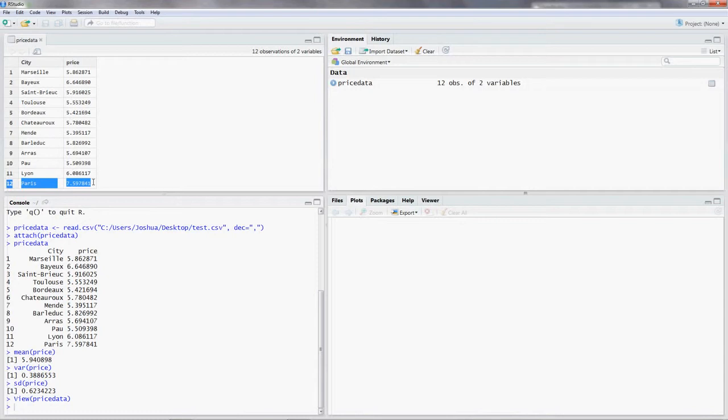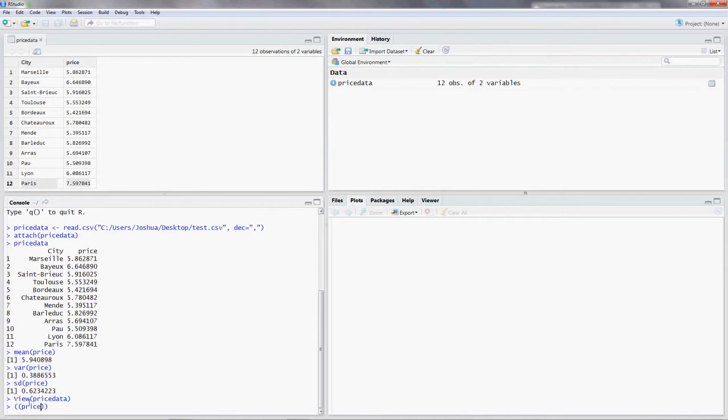Selecting observations in R is pretty easy. Most often you can do selections by brackets. So what we need is the 12th observation. We want the value of the 12th observation of the price variable. So bracket 12.